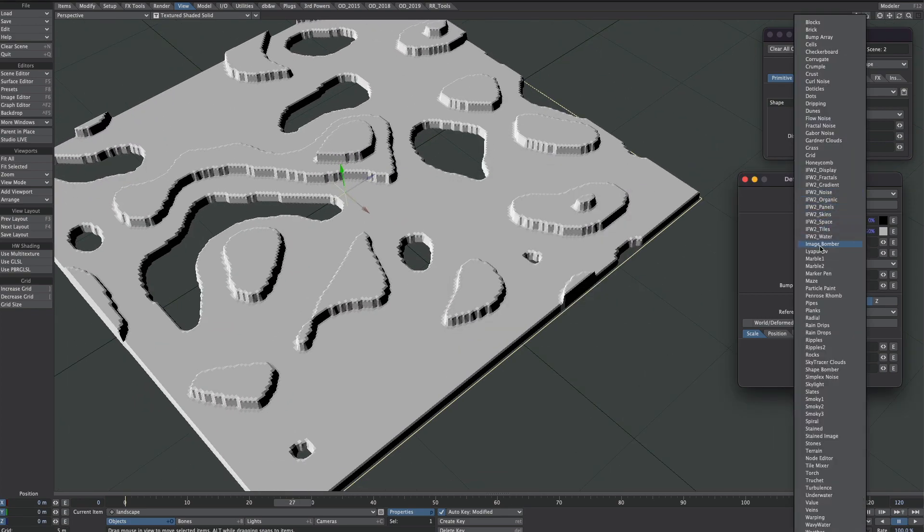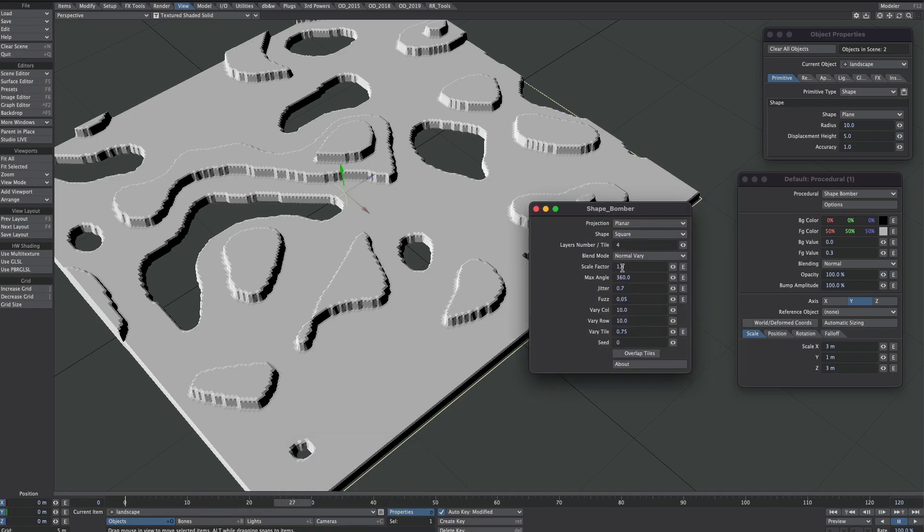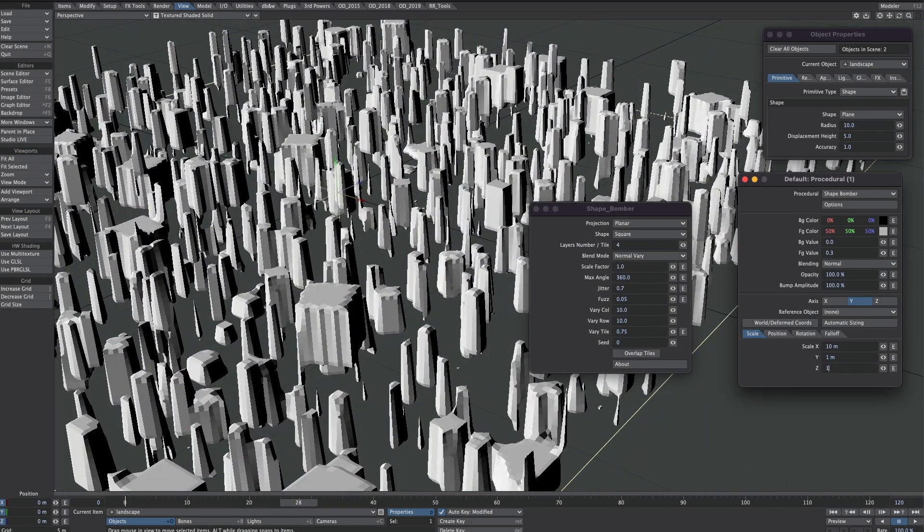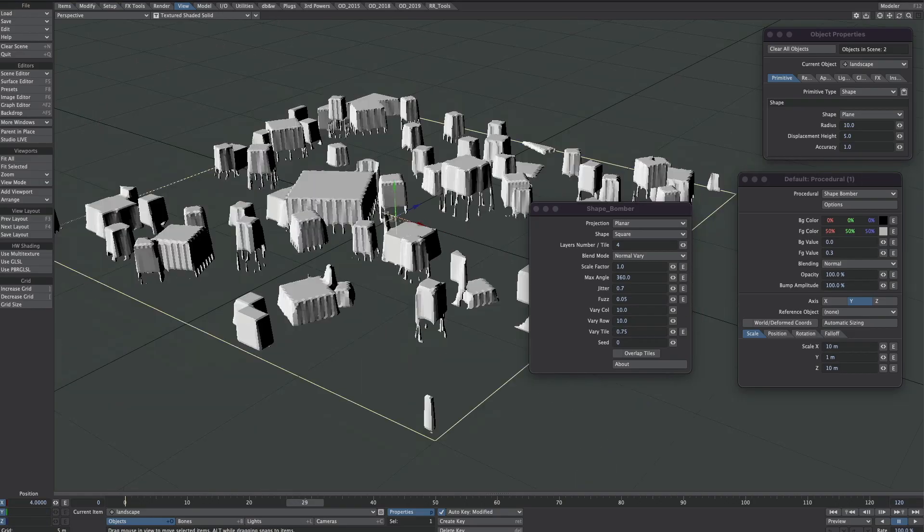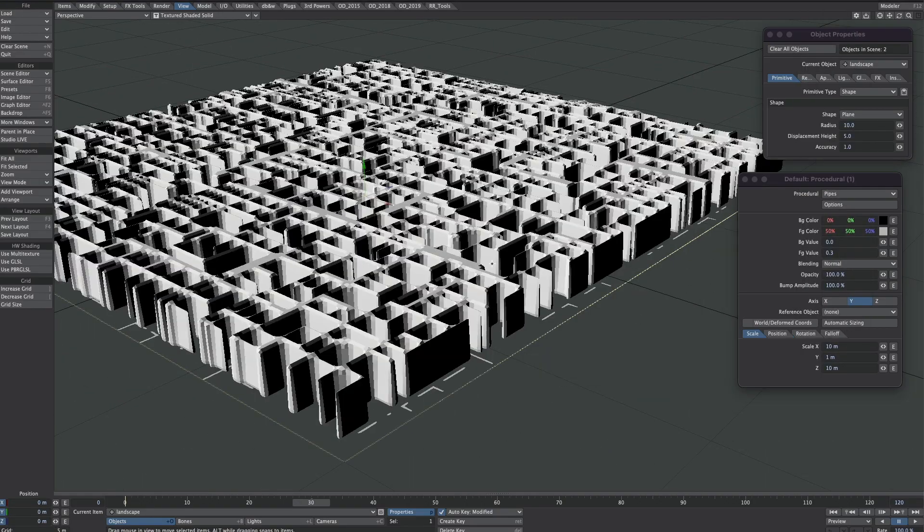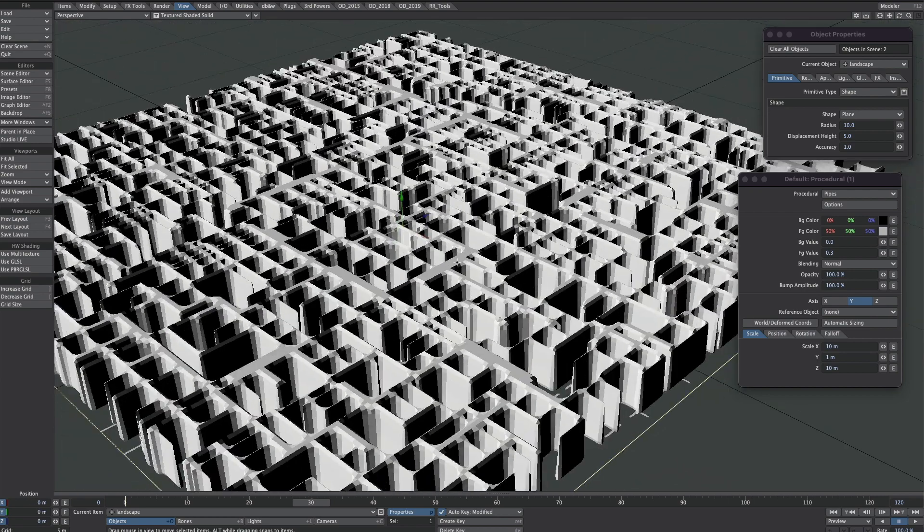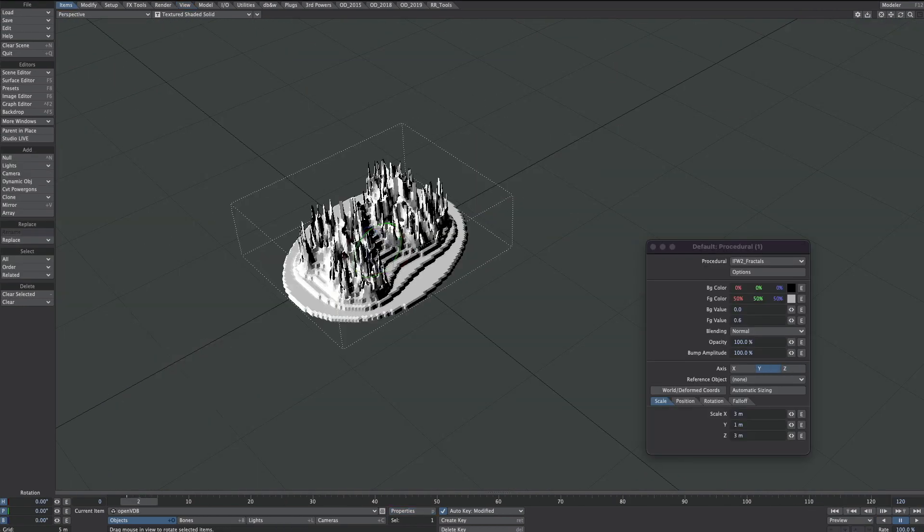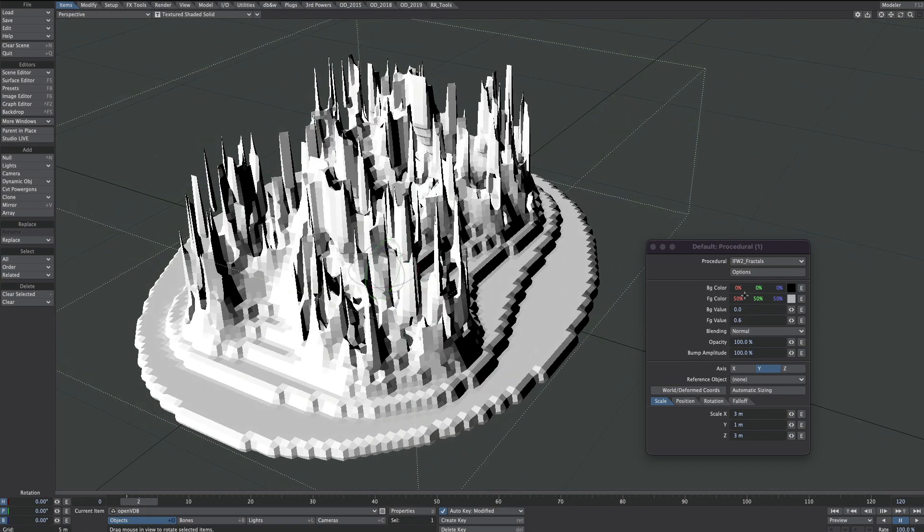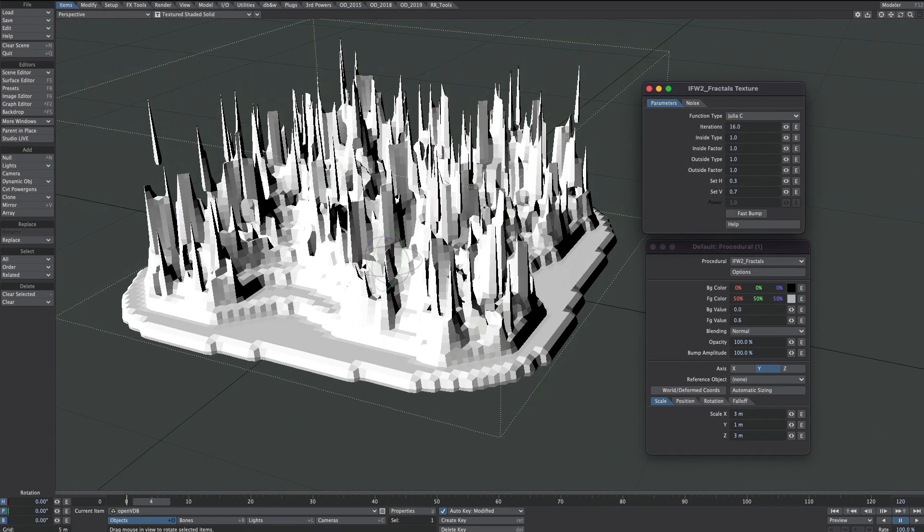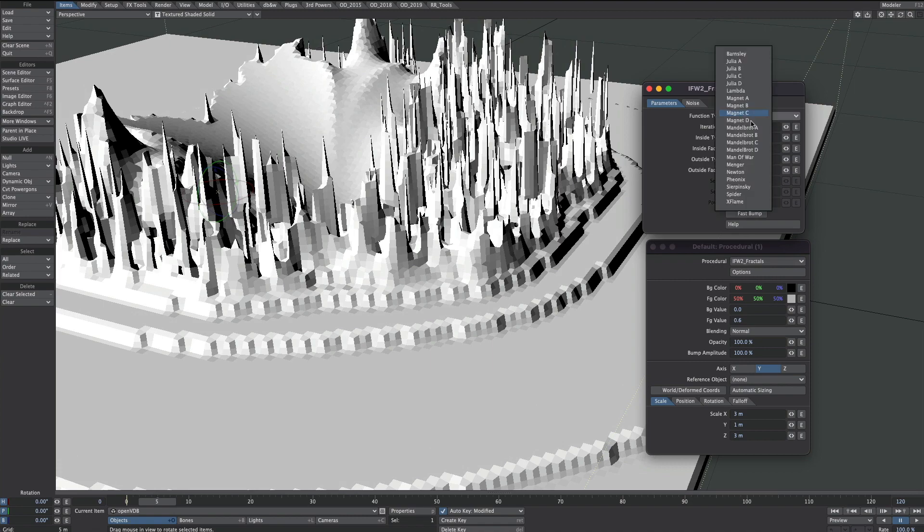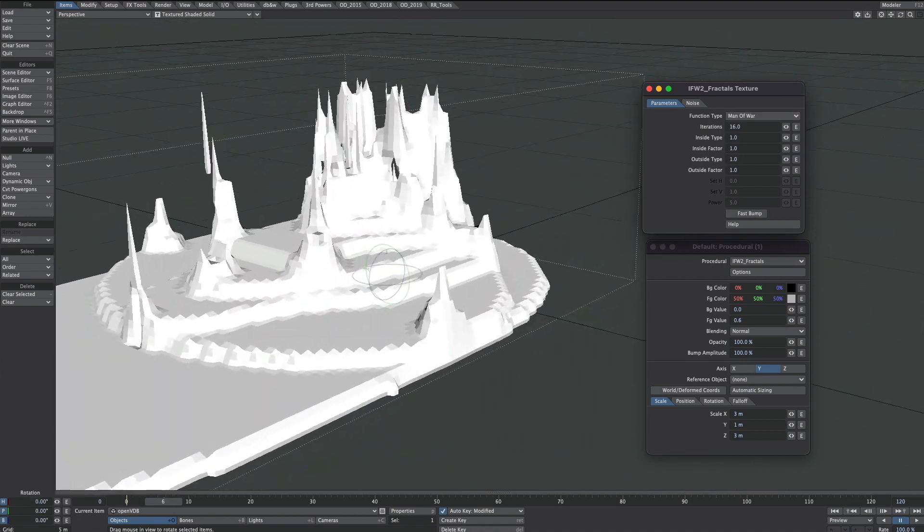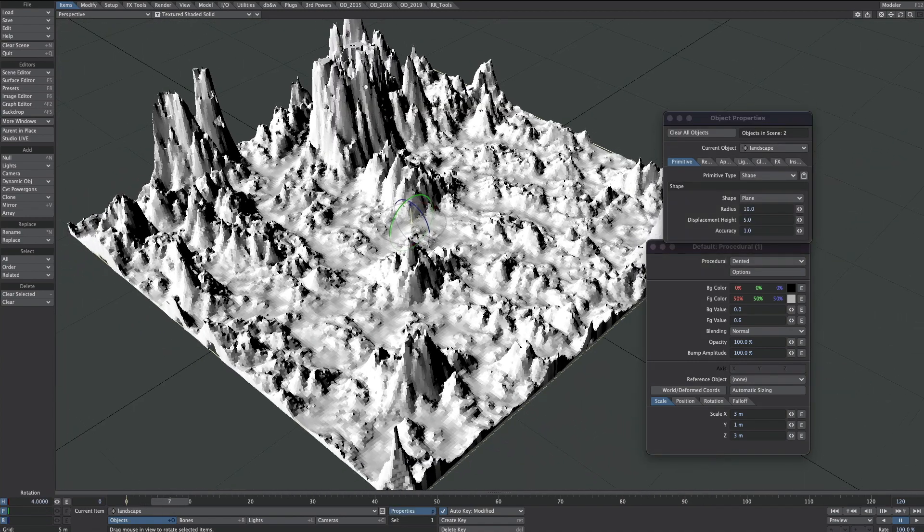If you don't have IFW2, don't worry because the RenderMan collection is still available on Dennis's site. I'll put the link below.